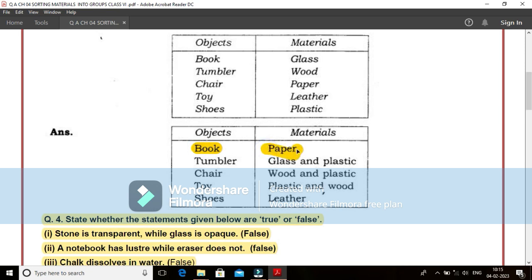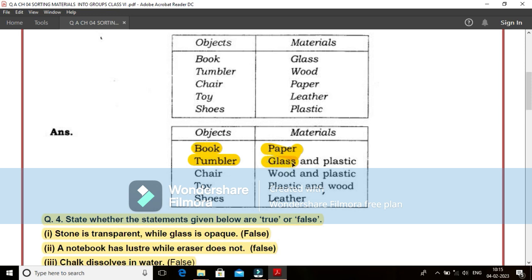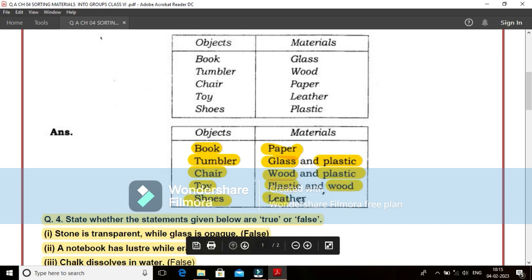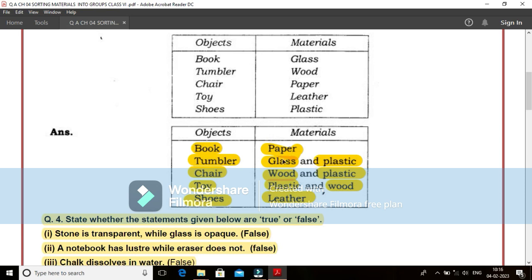Books are generally made with the help of paper. Your tumbler is that object which we are generally using in our kitchen, in our bathroom for storing the water. It could be made with the help of glass also. Different kinds of tumblers of different shapes and sizes we are using. They are generally made from glass and plastic, and also from metallic objects. Chair is made up of wood, plastic and metal also. Toy is also made generally from plastic, wood and metal also. Your shoes are made from leather. In this way, we can have different objects and these different objects are made from different variety of materials.